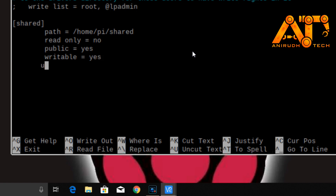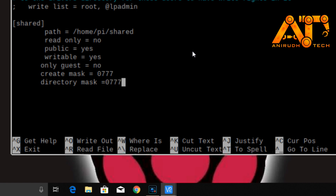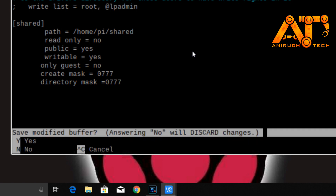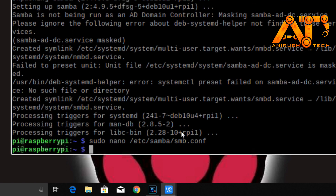Continue adding: only guest equal to no, create mask equal to 0777, and directory mask equal to 0777. To save the file, press Ctrl+X, then press Y to confirm saving, and press Enter to keep the filename smb.conf, which replaces the existing file.